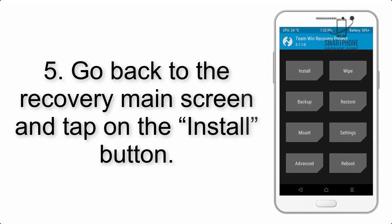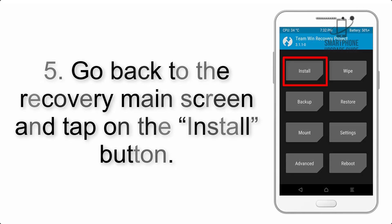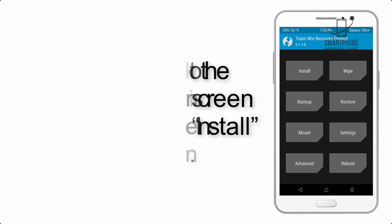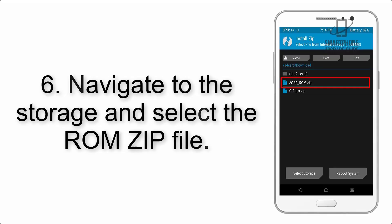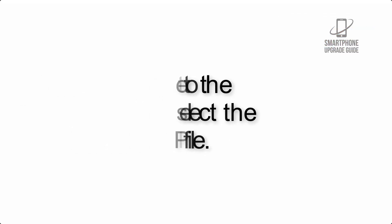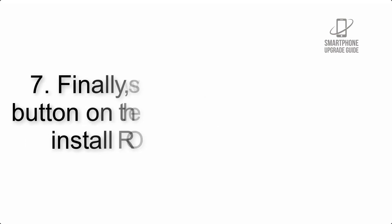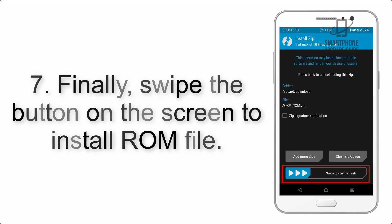Step 5: Go back to the recovery main screen and tap on the Install button. Step 6: Navigate to the storage and select the ROM zip file. Step 7: Finally, swipe the button on the screen to install the ROM file.